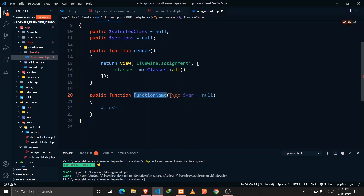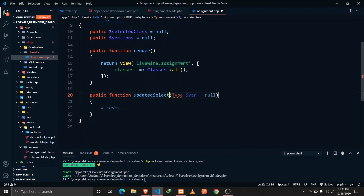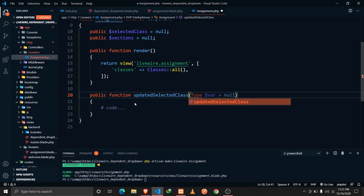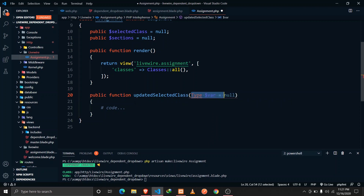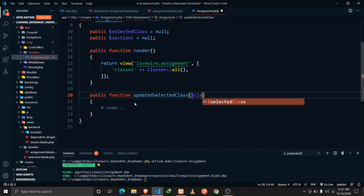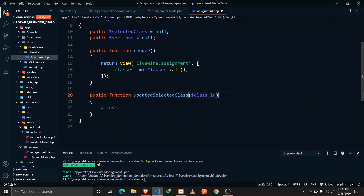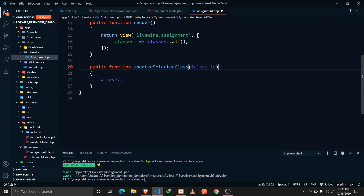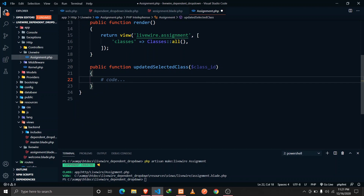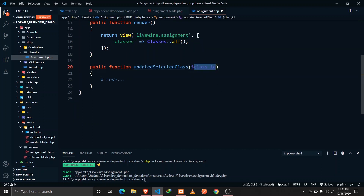The way we define this method is by calling 'updatedSelectedClass'. This method receives the updated value as a parameter. So whenever a certain class ID changes, this method will be called and we will also receive that value as a parameter in our class ID.